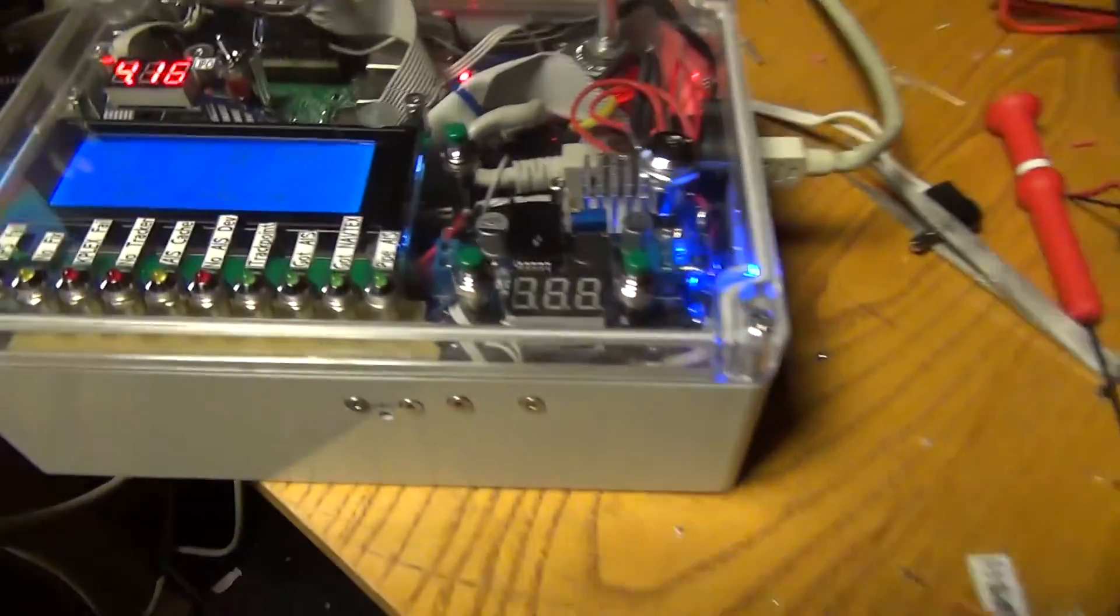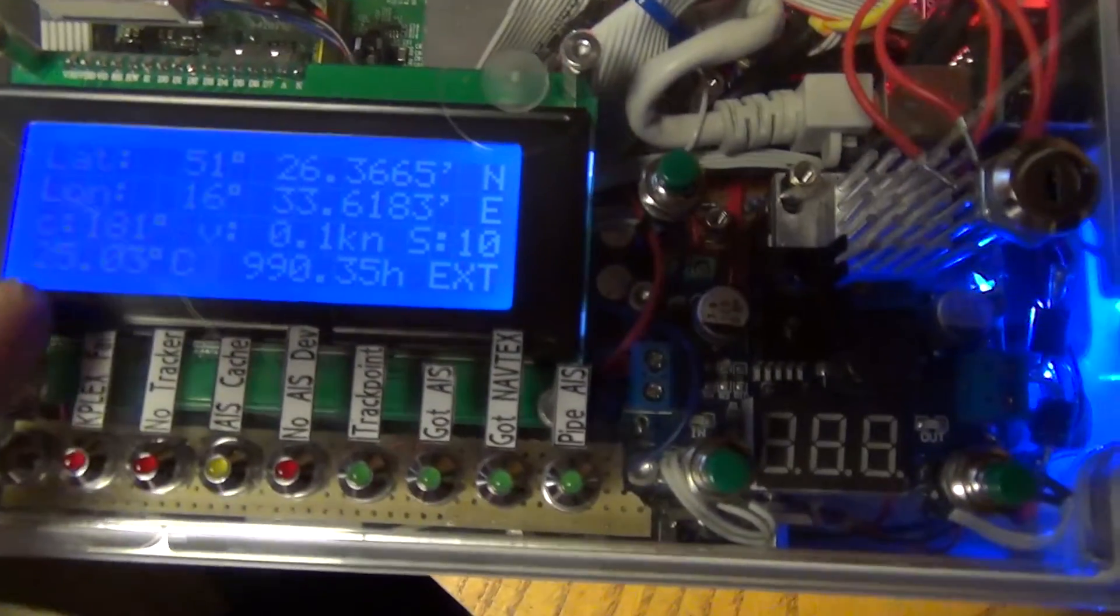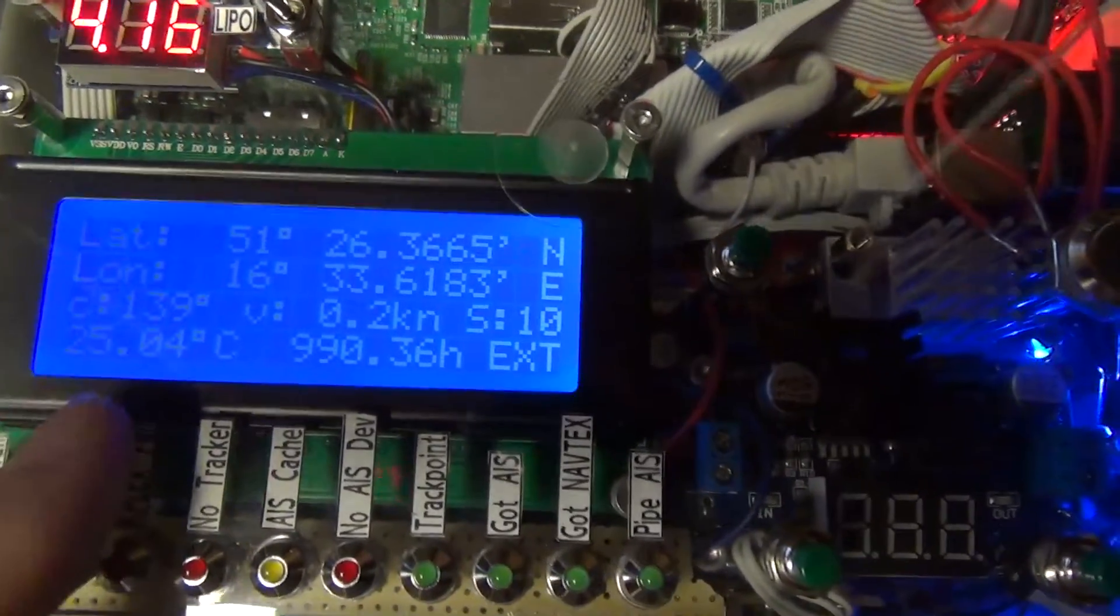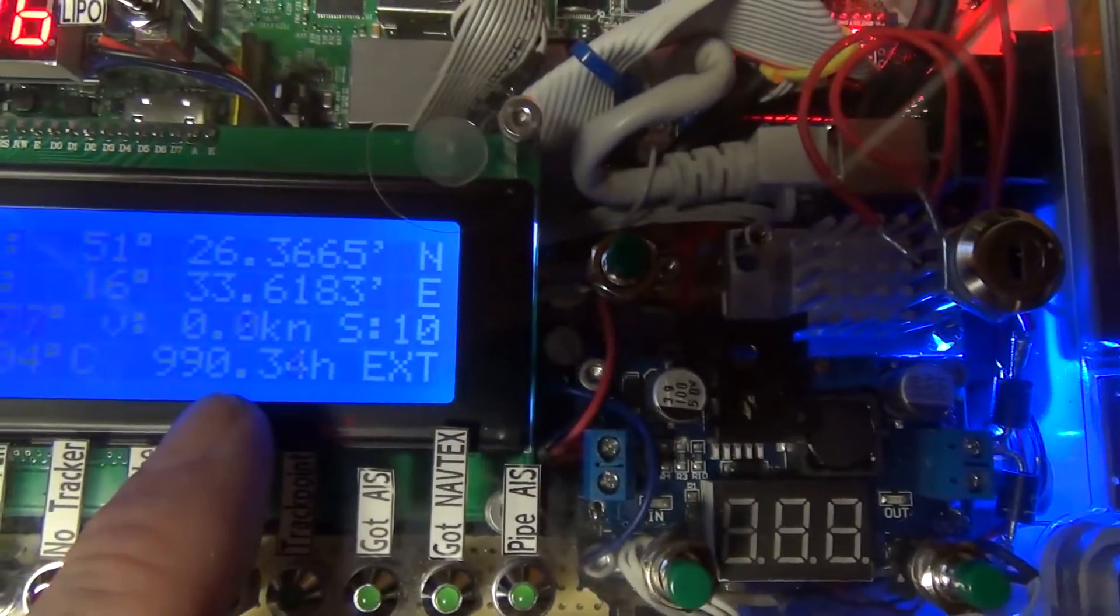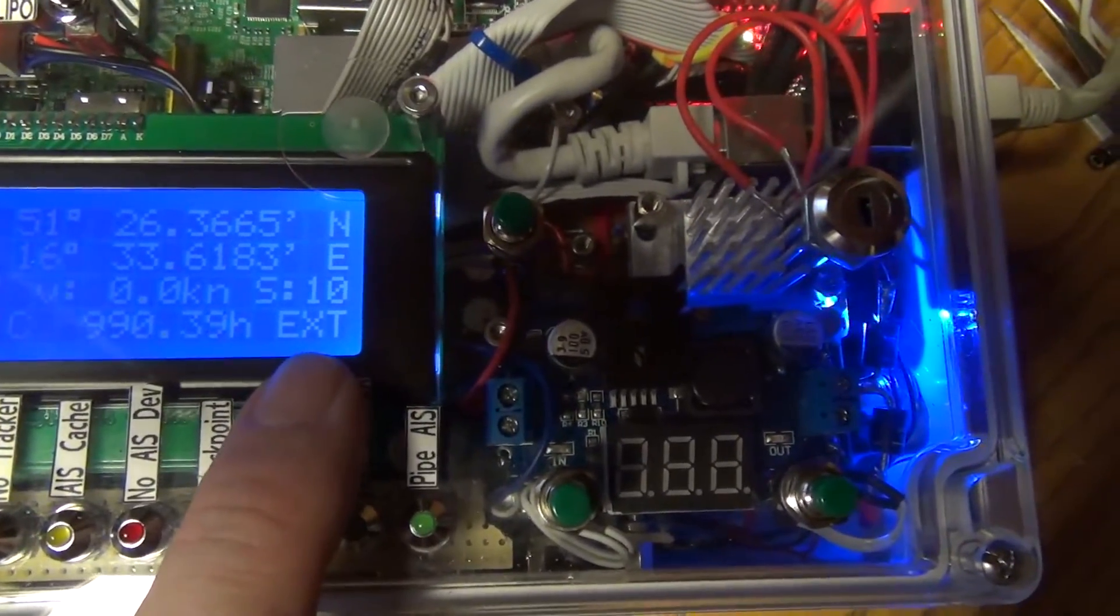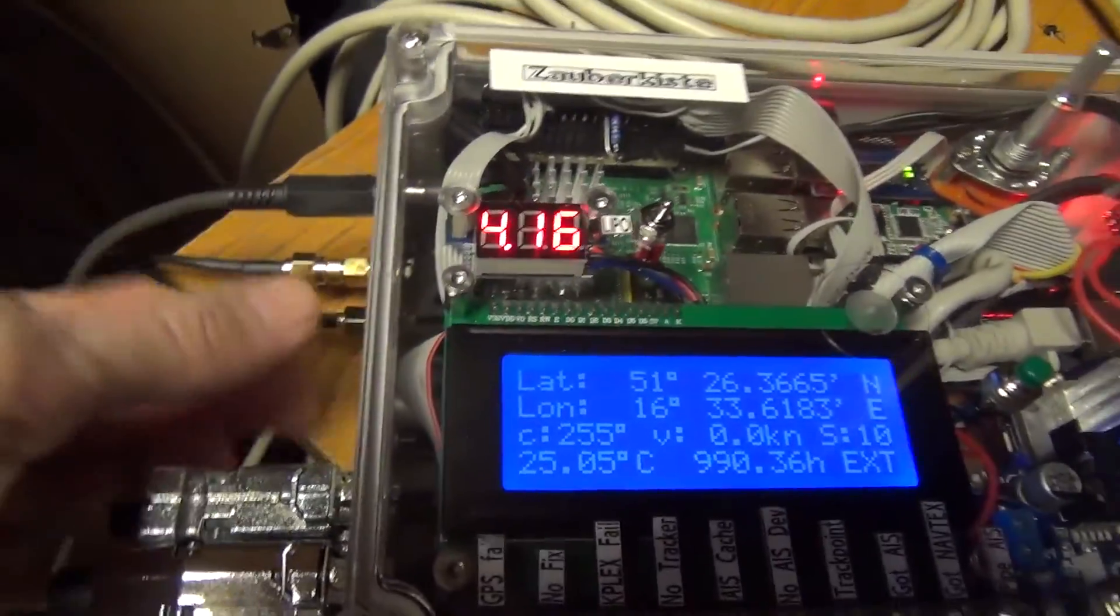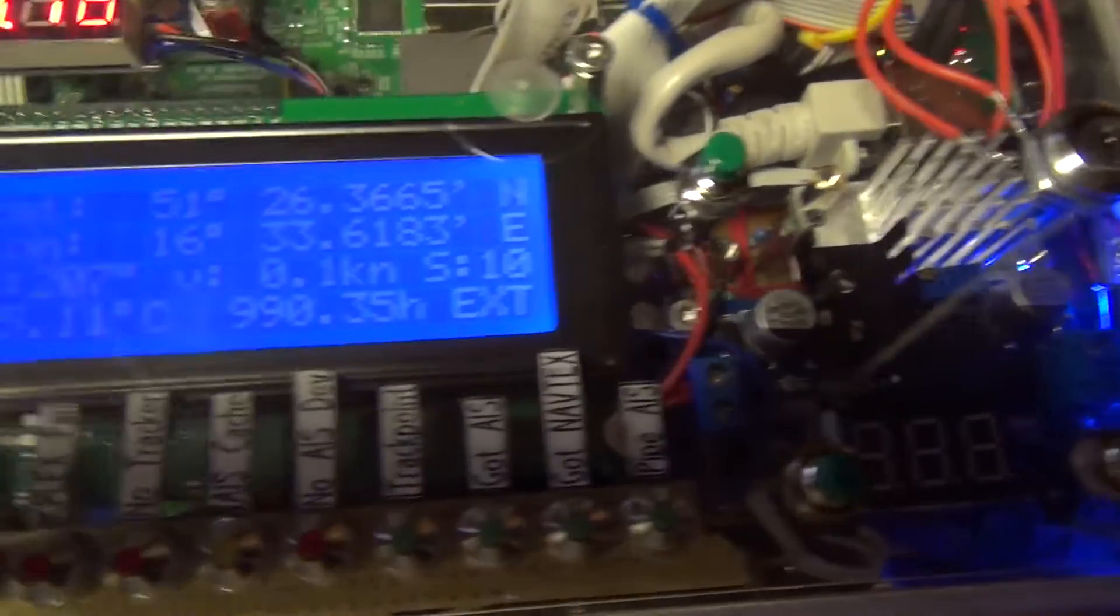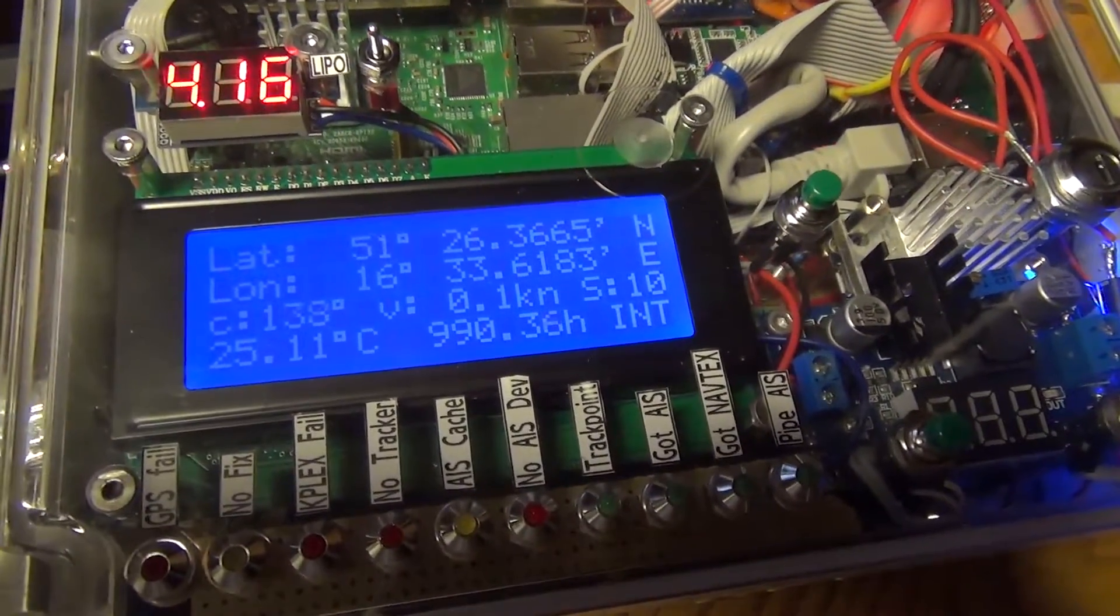Here in this small hole there is a BME 280 pressure, humidity and temperature sensor. So now I have 25 degrees, 990 hPa, and the GPS antenna is the external one.